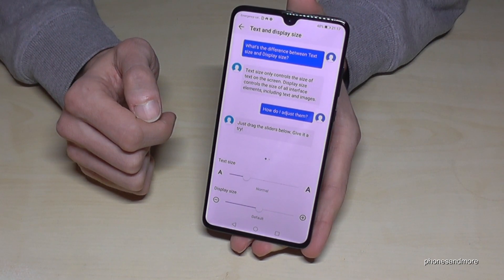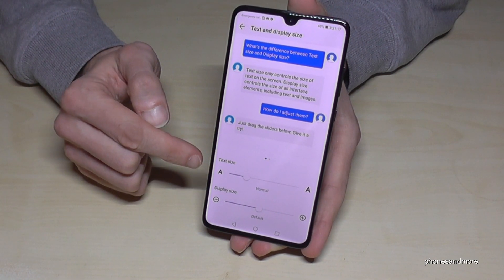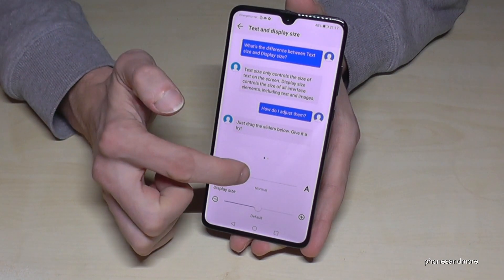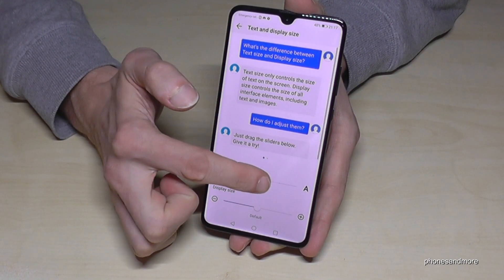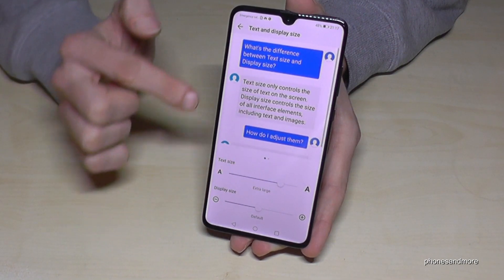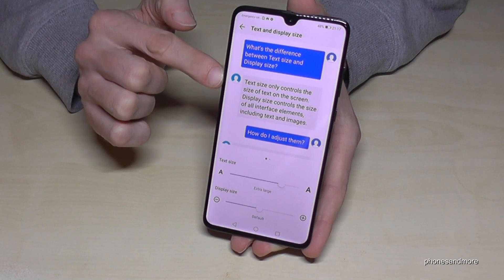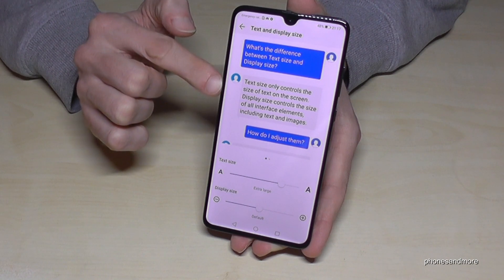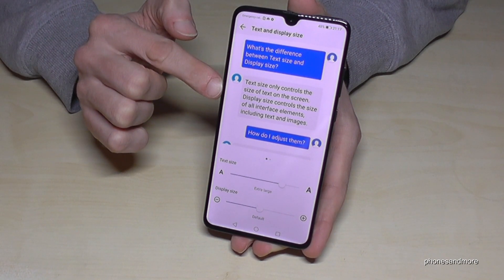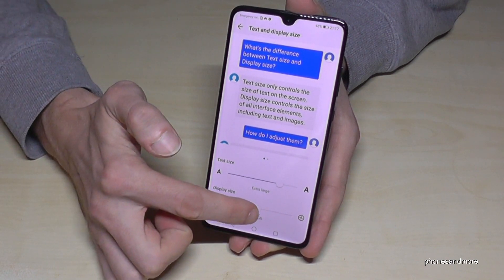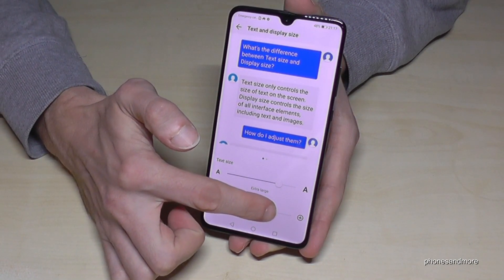So here we have the text size. It is on normal, and if you make it larger you can see how it becomes bigger. And then we have also the display size.